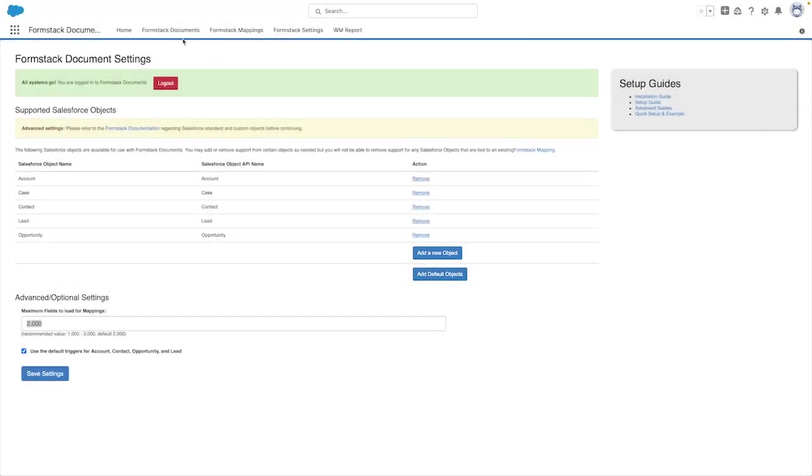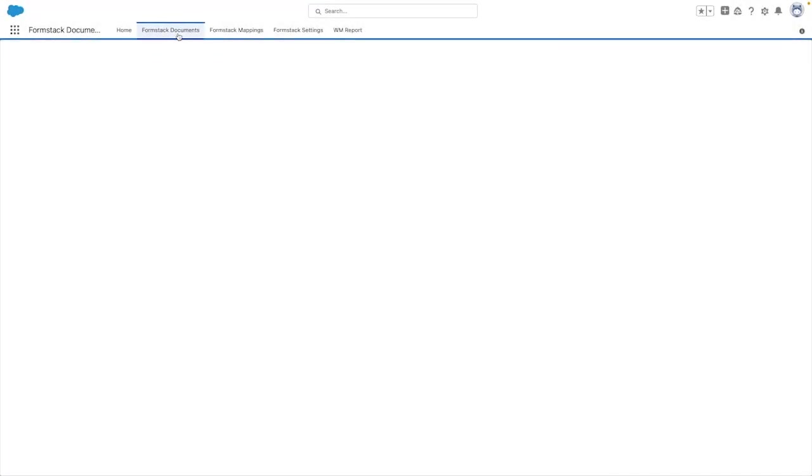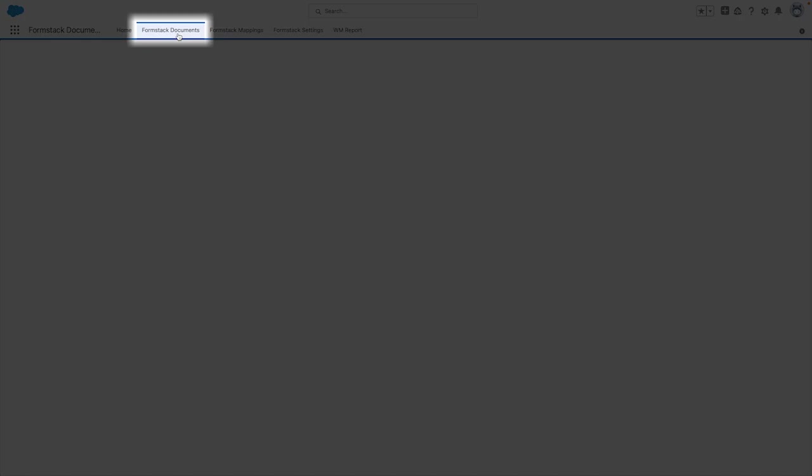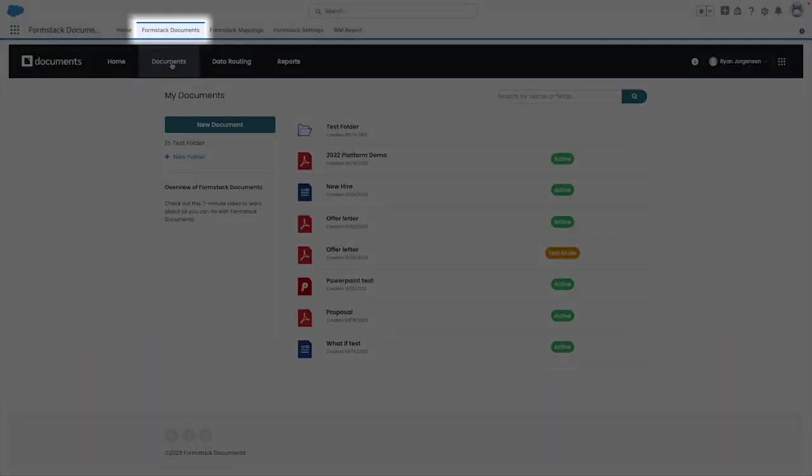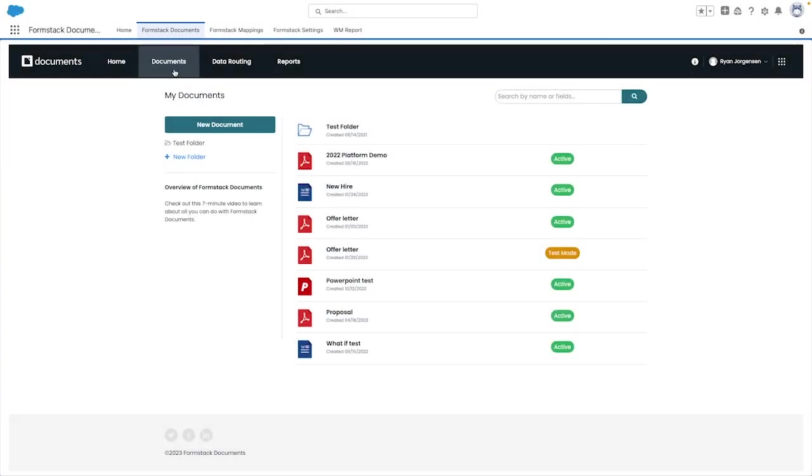After this step has been completed, you'll now have access to managing your Formstack documents. Let's take a look. If you already had documents on your account, you should now be able to see them from the Formstack documents page, but you can now also create them within Salesforce.